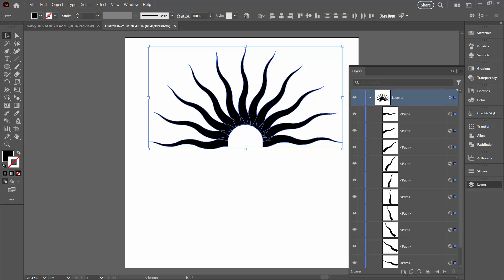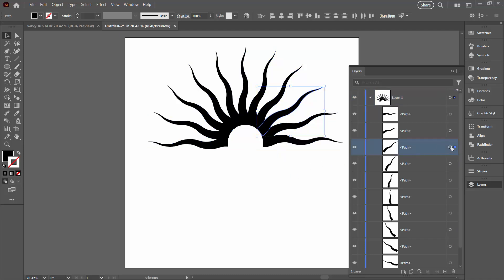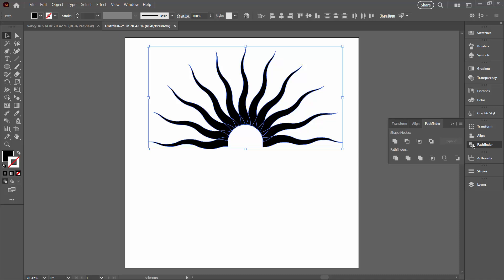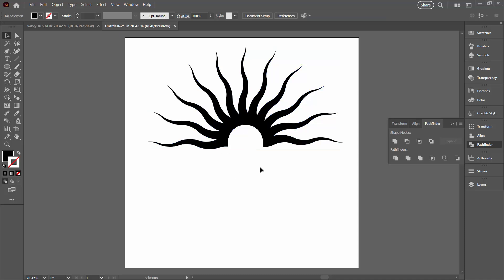So everything now is just a path. So this is a filled path. You can see that it's been expanded to a filled shape. So I can just grab everything and join them all together with the Pathfinder. So I'm going to the Pathfinder palette. You can choose Window and then Pathfinder. I'm just going to click here on Unite and that's given me my basic shape.